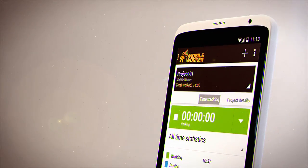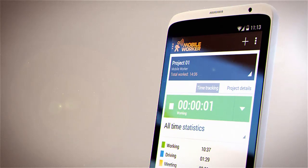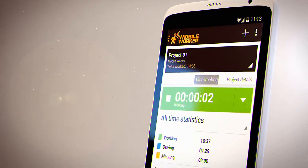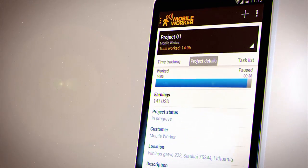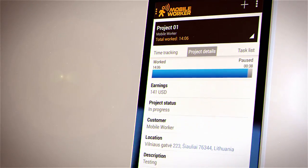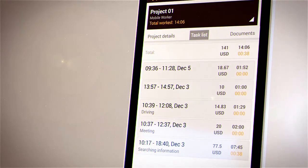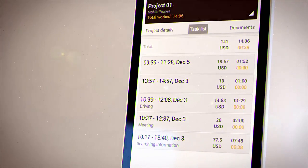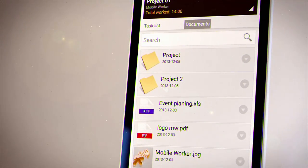Tracking your work hours is as simple as it gets. Just push the start button. By sliding the screens, you can see all the important project details and a list of all tasks you have created for a specific project.